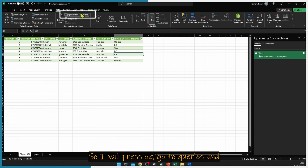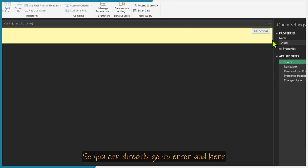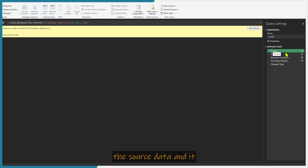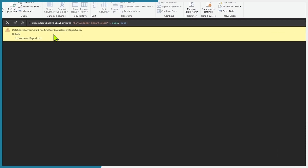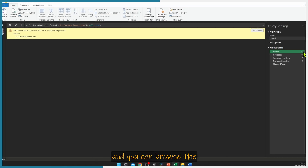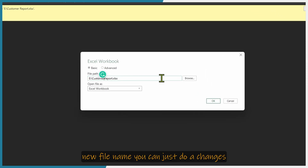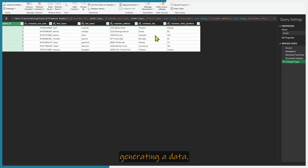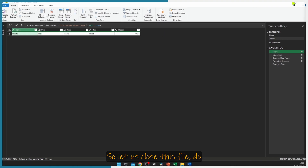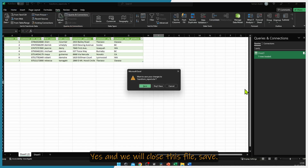Press OK, go to Queries and Connections, and double click Queries. You can see we have an error. Go to the error — it is pointing towards the source data. It says data source error: could not find customer report. Click the gear icon and you can browse the file, or if you know the new file name, you can just make the changes there and press OK. Your report is again generating data. Close and save the file.